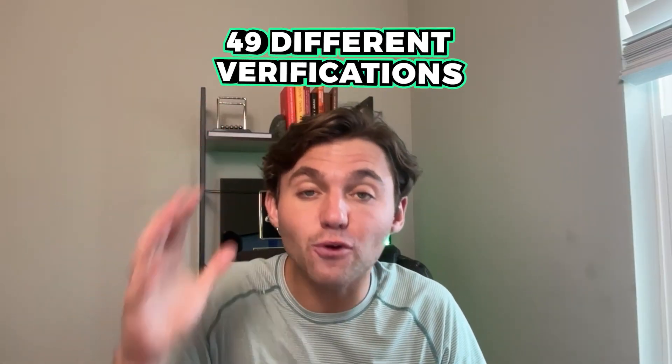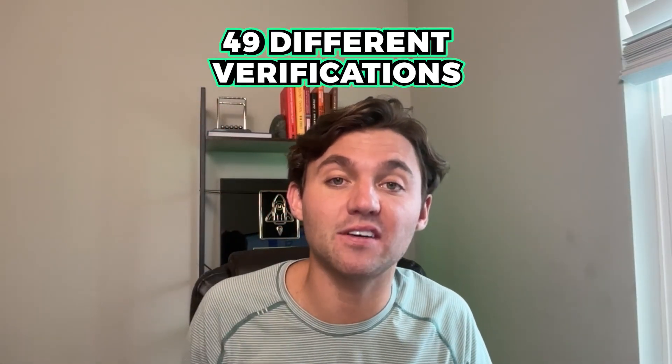This is so important because now if I was trying to onboard 49 clients previously, I had to get 49 different verifications, whether it was through toll-free numbers, whether it was through local A2P numbers, whatever it was, 49 different verifications. And now we can get verified once for your next 49 clients.